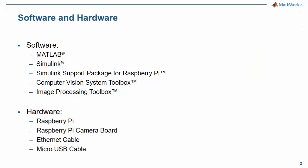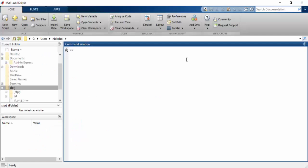In terms of hardware, we're going to need a Raspberry Pi, a Raspberry Pi camera board, an Ethernet cable, and a micro USB cable.